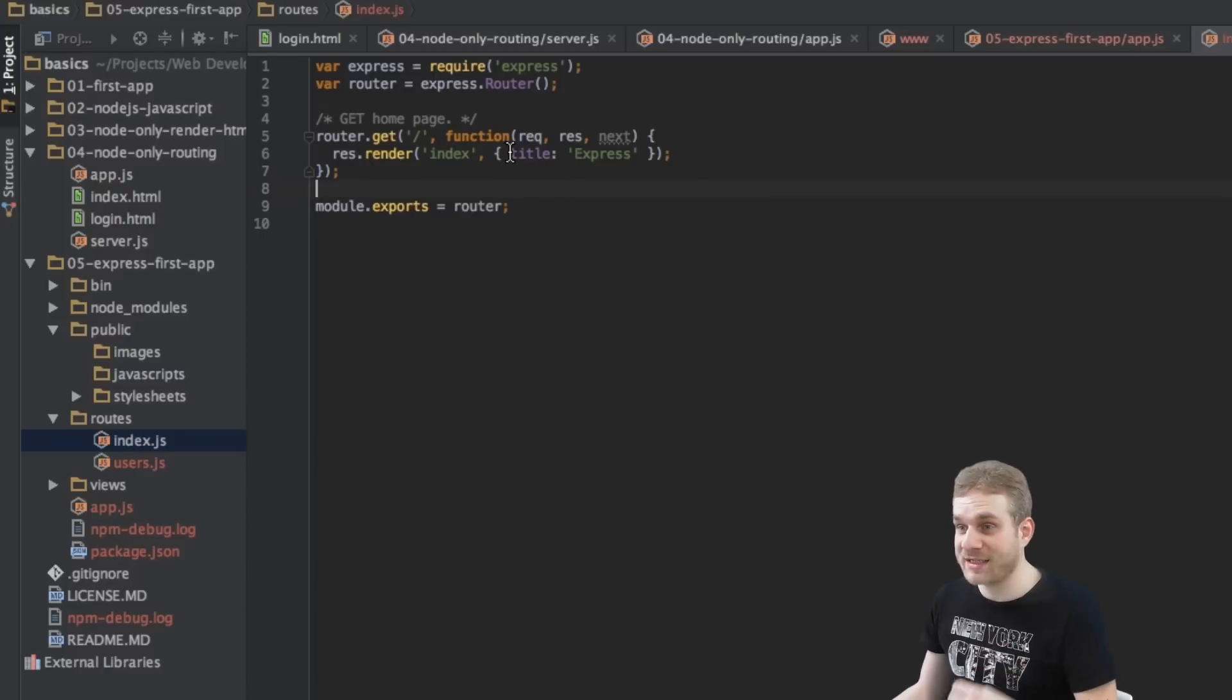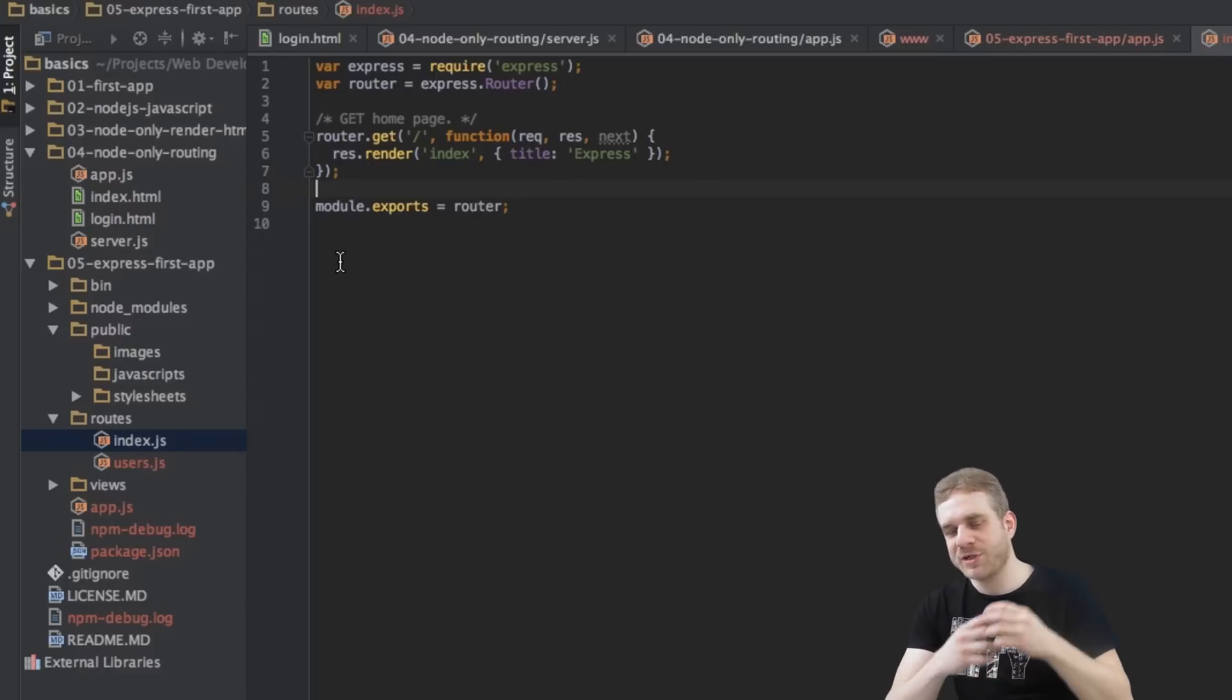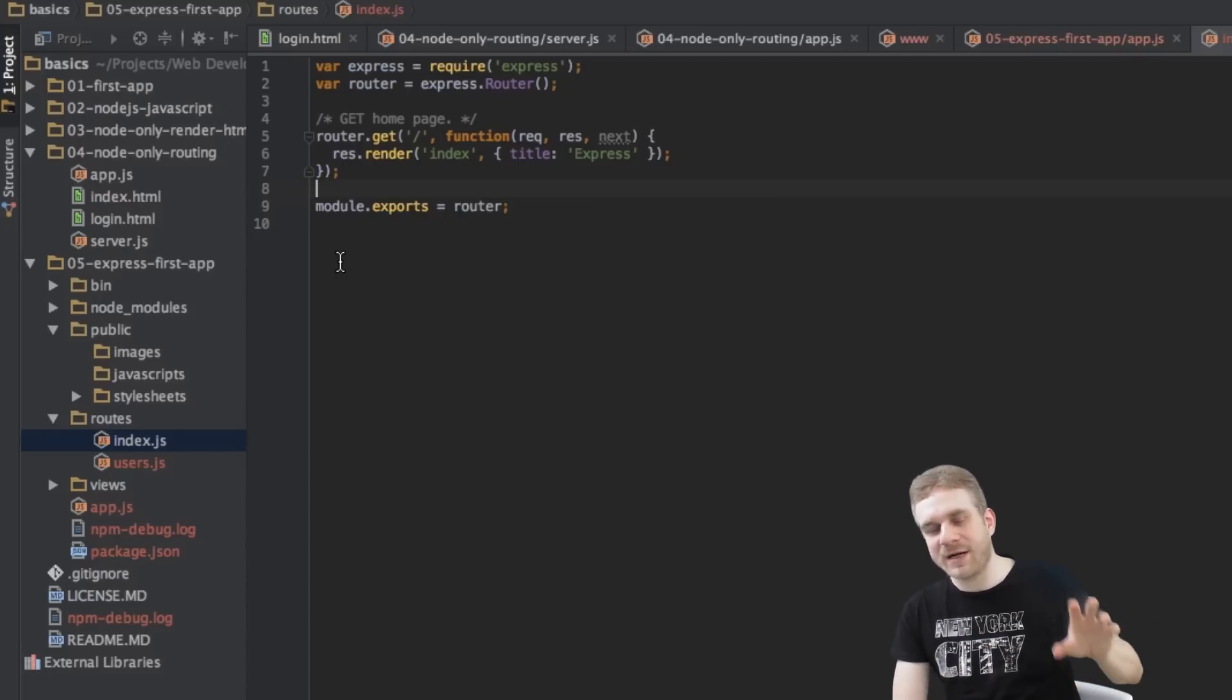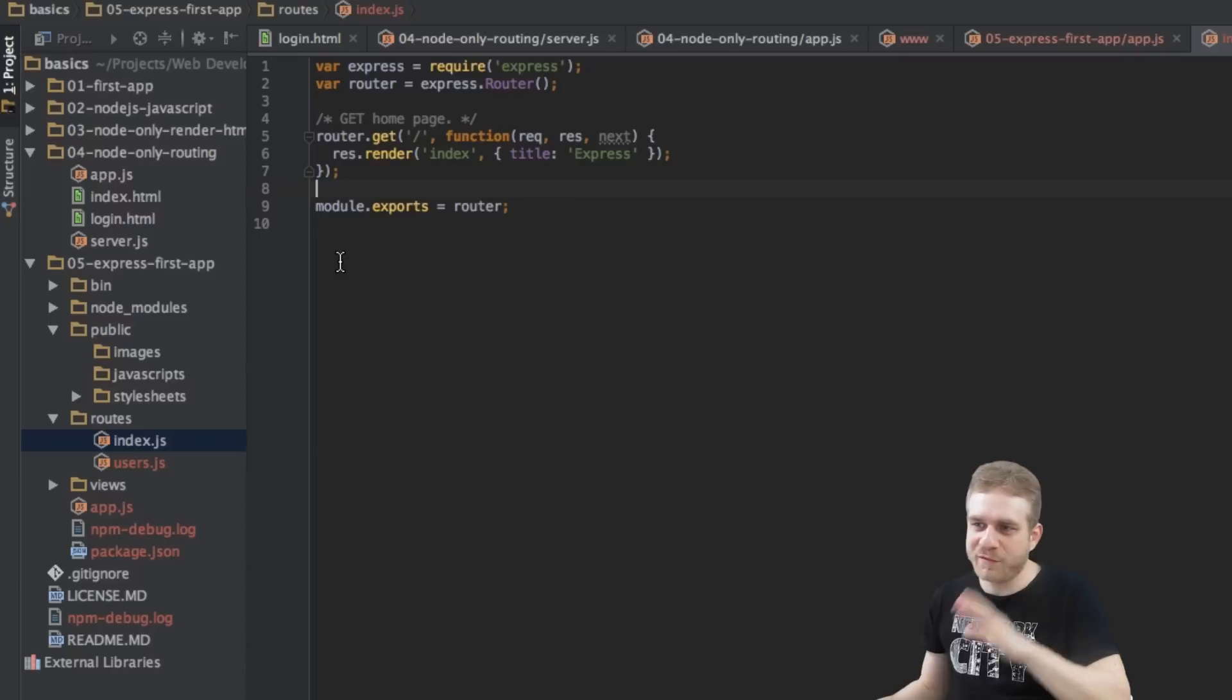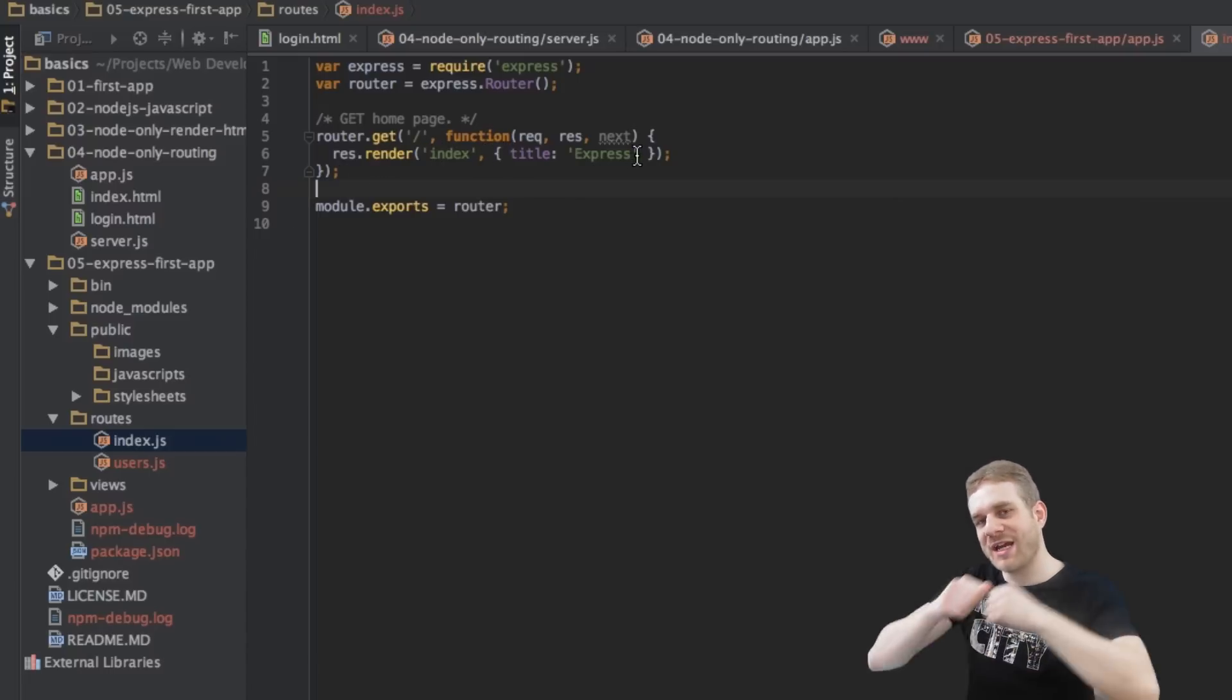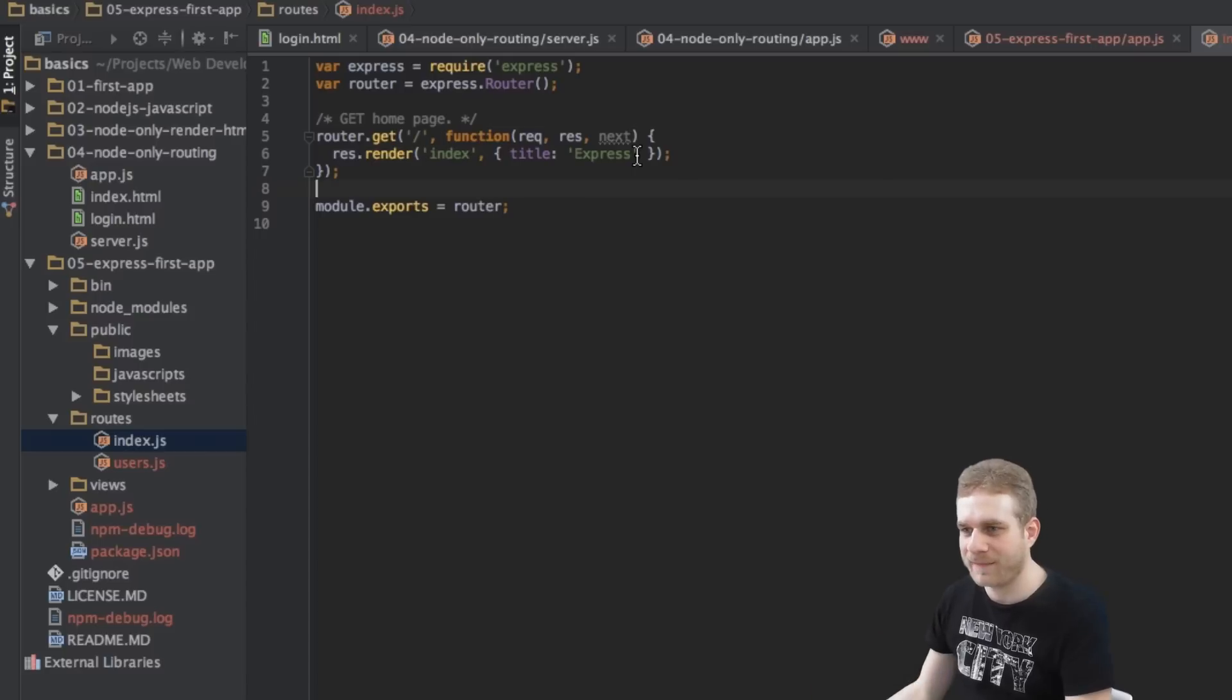Then here we're rendering out this index.html file and we're passing a JavaScript object into this file. And this just sets up some variables, so title variable, which we can use inside our template to output content dynamically there. Now, templating is a topic I want to talk about in a separate video. But for now, just know here we're rendering the file and we're passing some information into that file, which we can then display there.